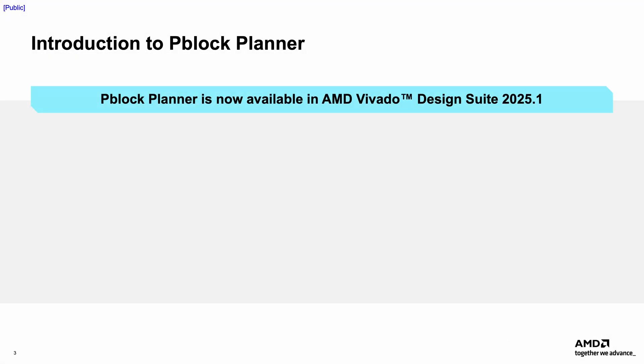In Vivado version 2025.1, we have introduced a new feature called the P-Block Planner.